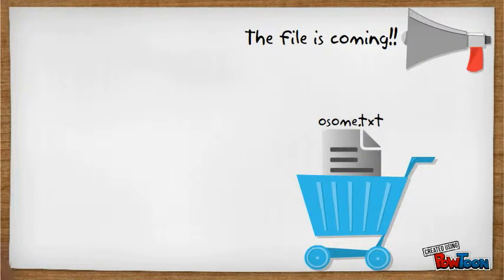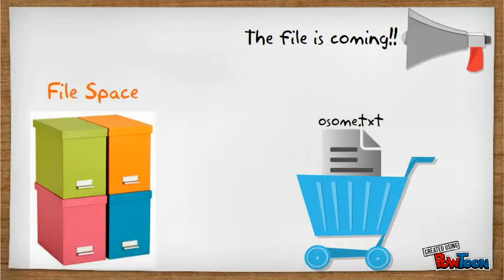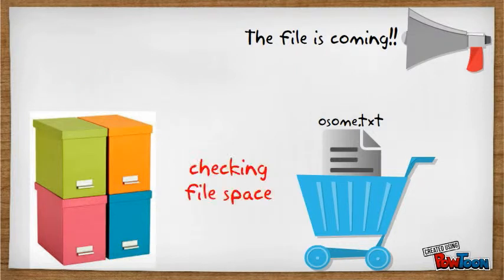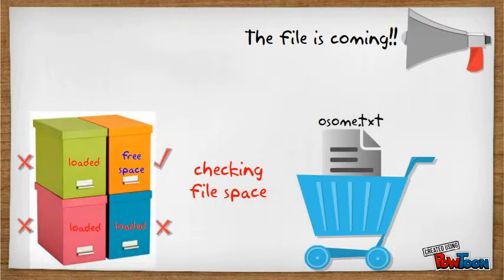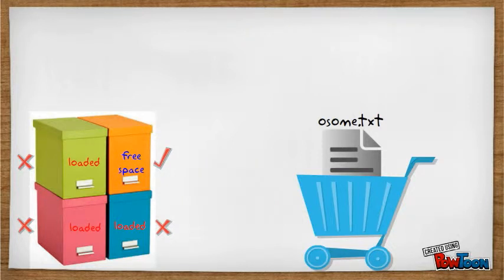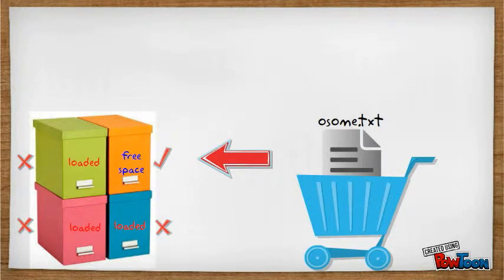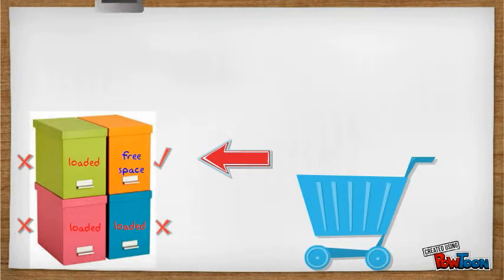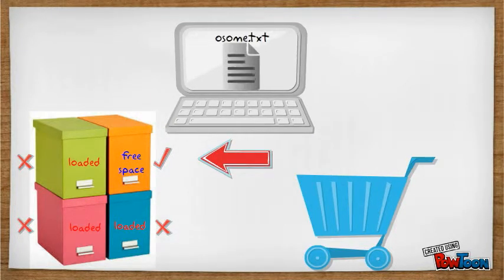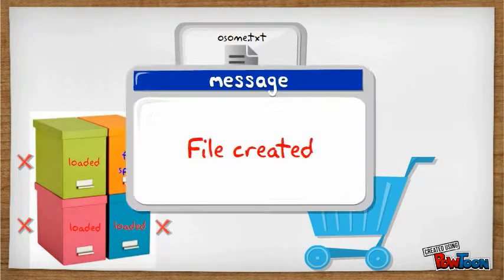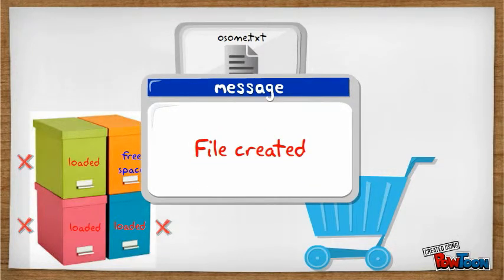And when the file comes, the directory will check what file container has free space. Then after checking, the file is transferred to the free space container. In computers, it will show that the file has been created.